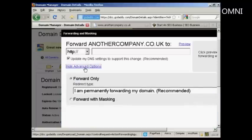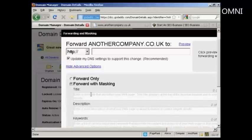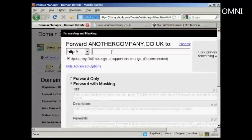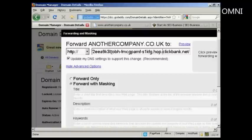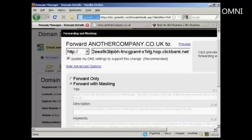I'm going to click on Advanced Options. What you want to do is select Forward with Masking. That will enable you to hide your hoplink altogether if you're using a ClickBank hoplink, for example. I've got my hoplink copied and pasted into the clipboard, so I'm just going to paste that in using Control+V. And you can see this long link here.